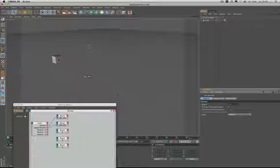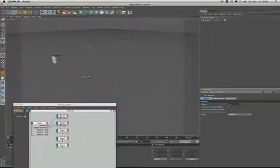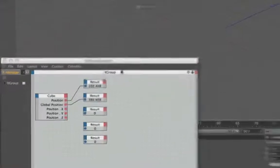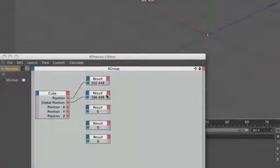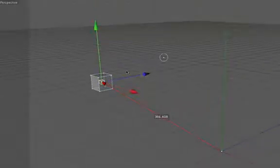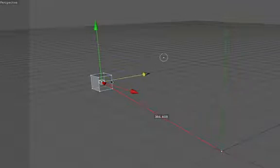However, if I group the cube into the null object, the position has changed. Global position remains the same but the position has changed. And that's because we're now using the parent object, which is the null, as the reference point for the position of the cube.